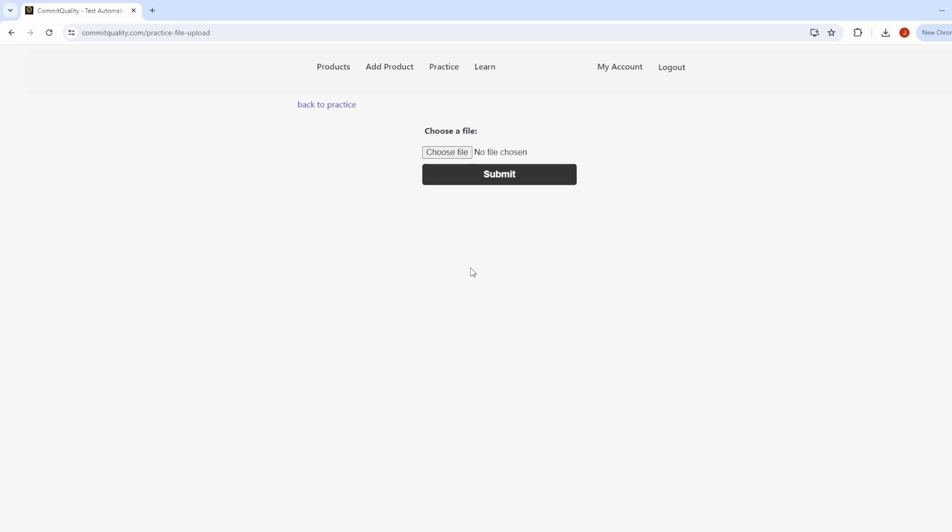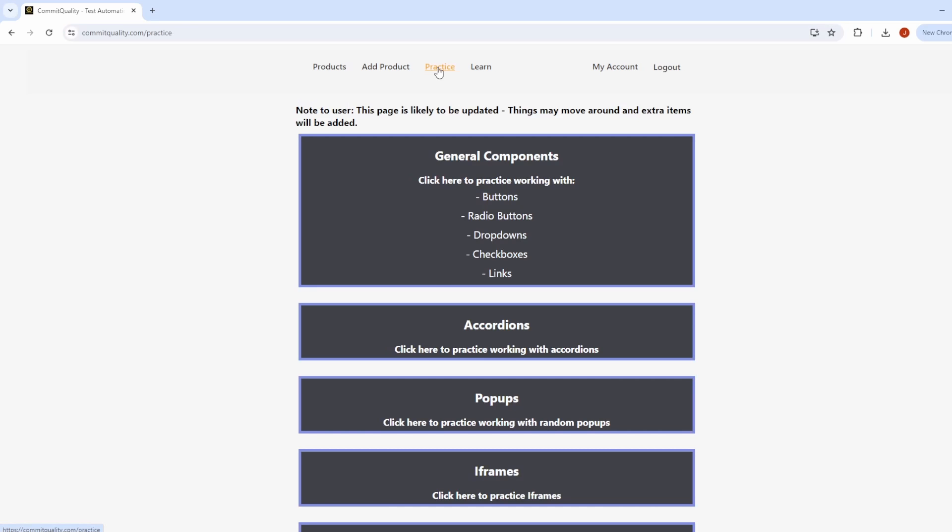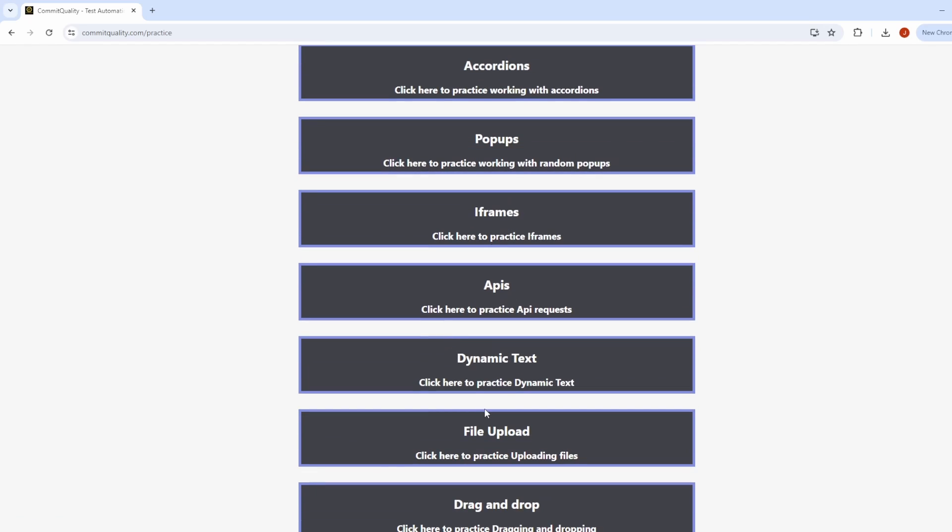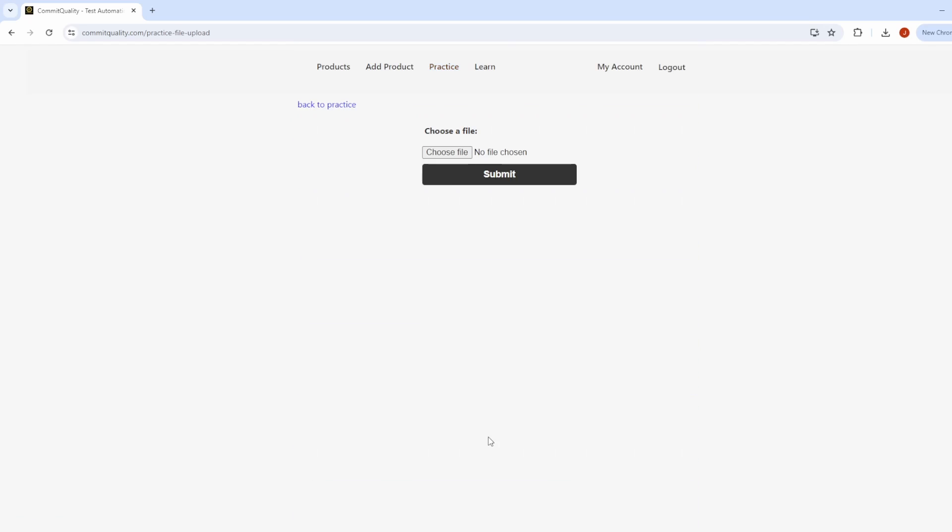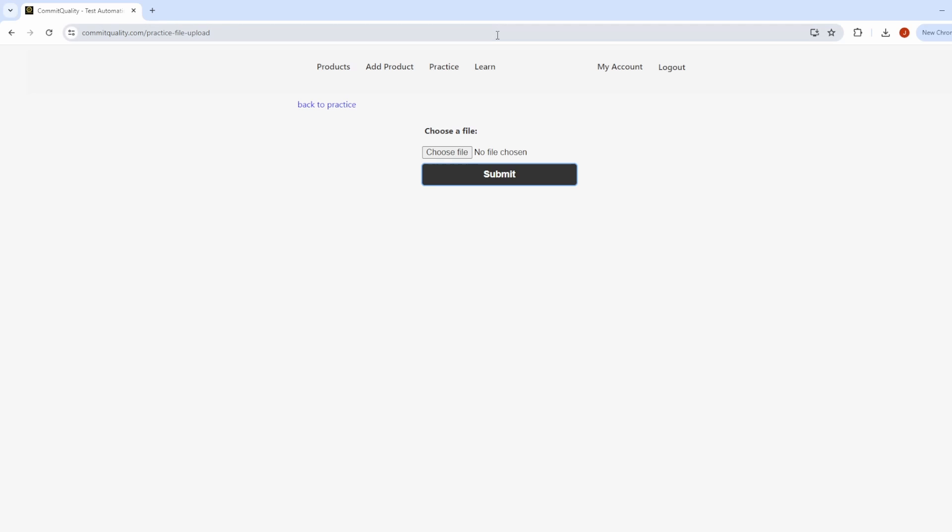Before we get started, I just want to talk about the test page we're using. It's part of commitquality.com/practice-file-upload, or you can go from practice and find the file upload section, click on it, and you'll be taken to this page. In my example, I've just chosen dummy files, three text, hit submit, and you'll see that this dialog box appears saying file successfully uploaded. That's exactly what we want to test is making sure that that has appeared. So let's jump right into the actual Cypress code.